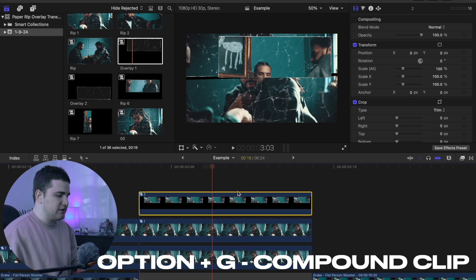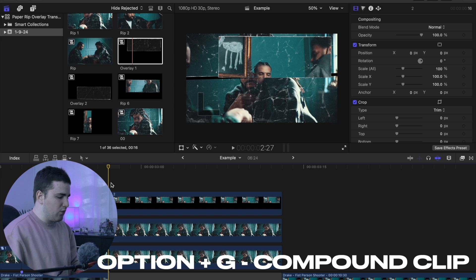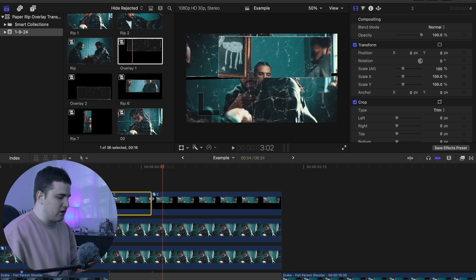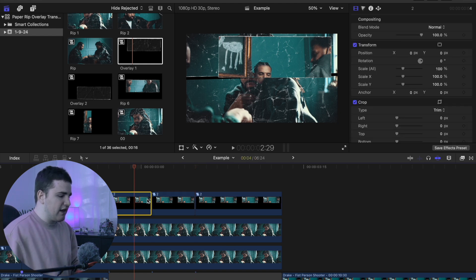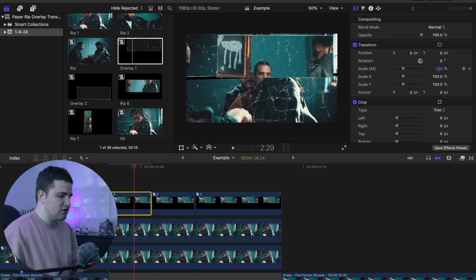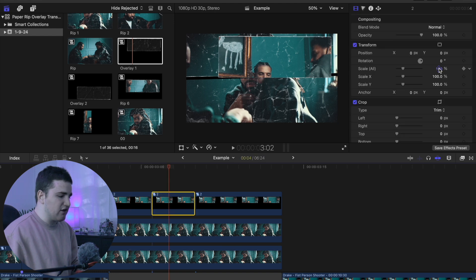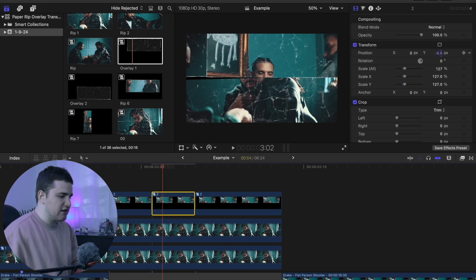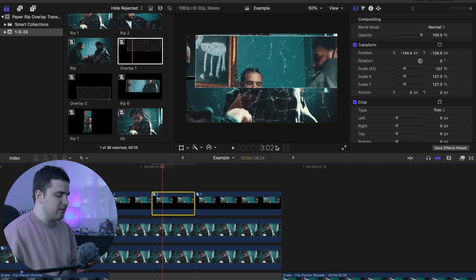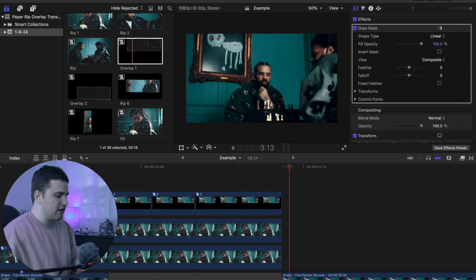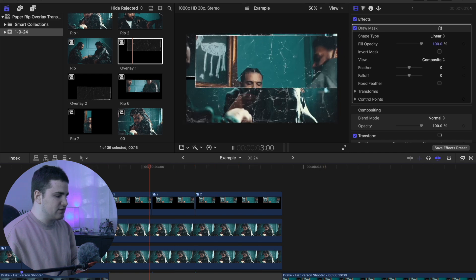With the compound clip created, count one, two, three, four frames and blade the clip; then one, two, three, four frames and blade again. Select the first section and increase the scale slightly. Go to the next section and increase the scale a lot more — around 126 — and move the position down. Adjust to your liking. Play the clip and you have a really clean stop motion freeze frame effect that pops, zooms back in, and then transitions into the next clip.